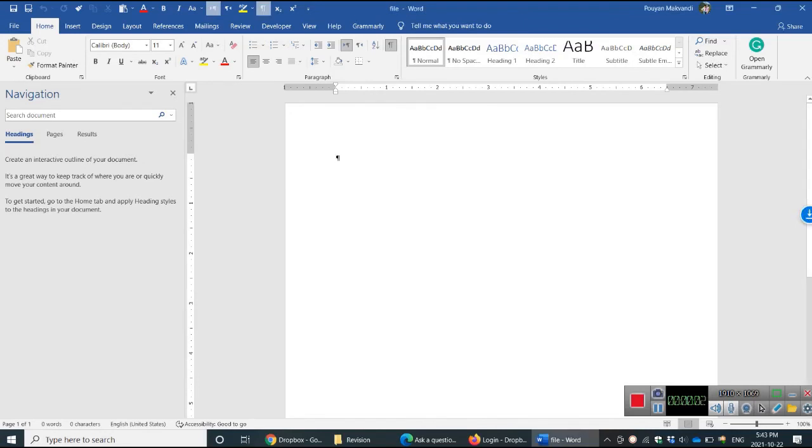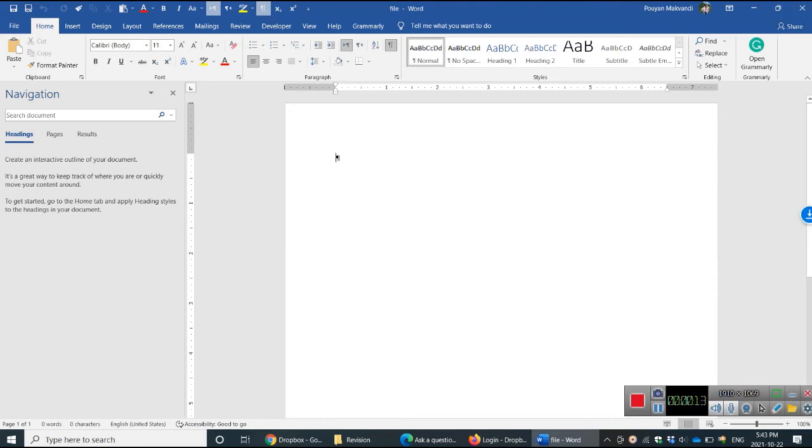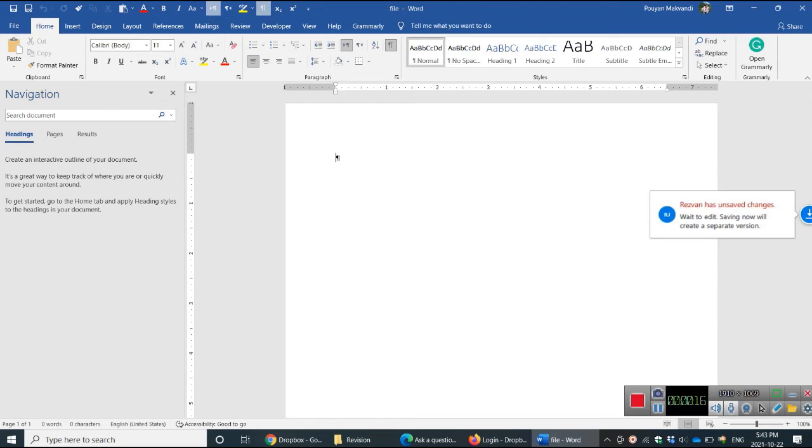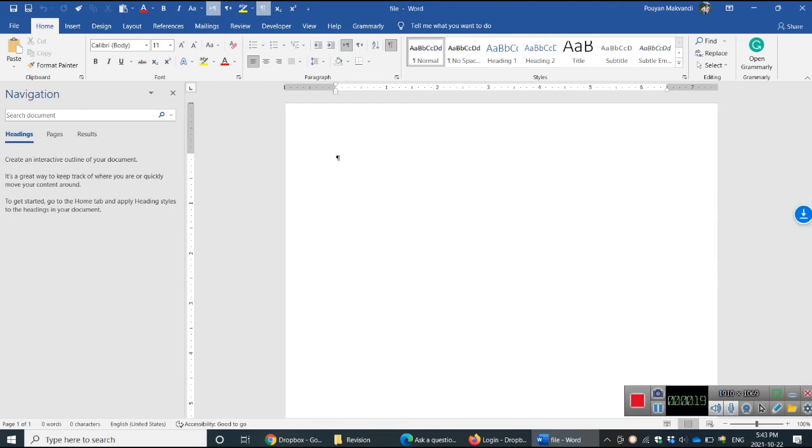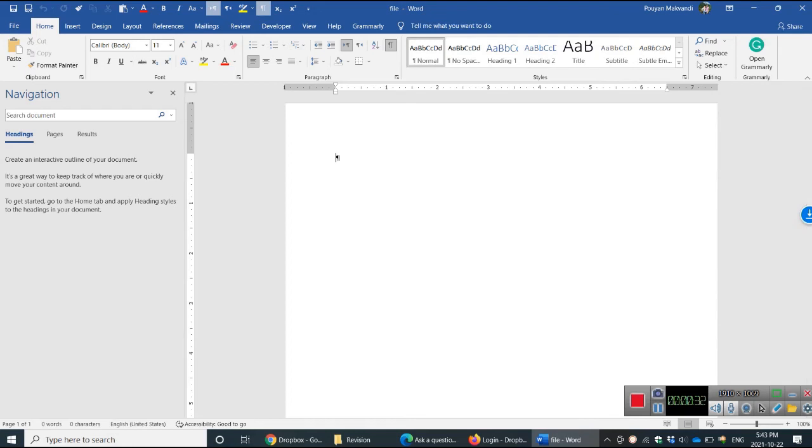It shows who is working on the file. For instance, here you see another person is working on the file, so it's better you exit without saving because it doesn't make two versions. Sometimes it shows a lock here, which means another person is working. It's better to not work simultaneously on the file. If you want to work simultaneously, it's better to use Dropbox online.